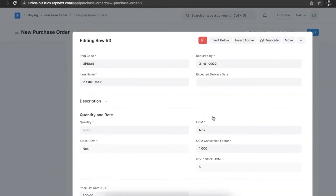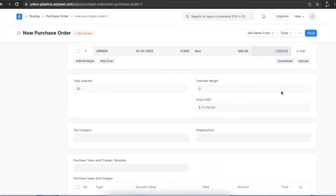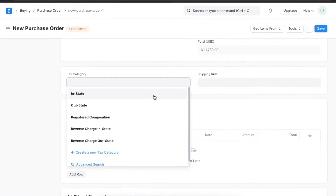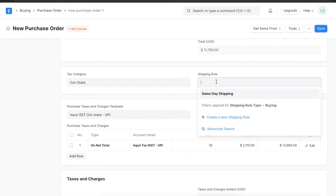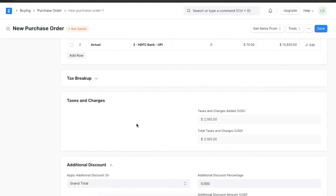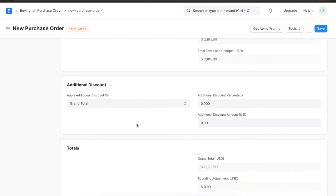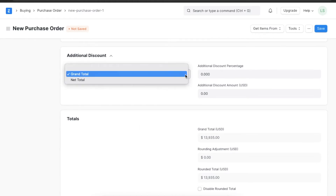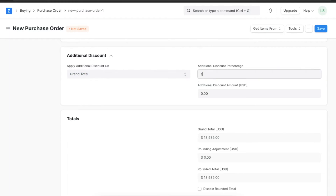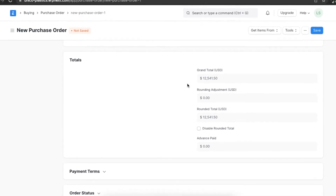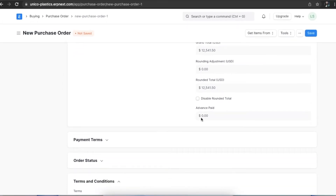Once we have added all the details we need, we can save. If we want to add a tax category and any shipping charges, we can select them and add a purchase taxes and charges template as well. A purchase order will also need to contain details about any discounts the supplier has offered — either in percentage or as a lump sum. Suppose a 10% discount is offered on the grand total — we can select Grand Total and add 10% in the percentage section. The total price will be calculated below, and the discount section can also contain details about any advance payments made to the supplier.